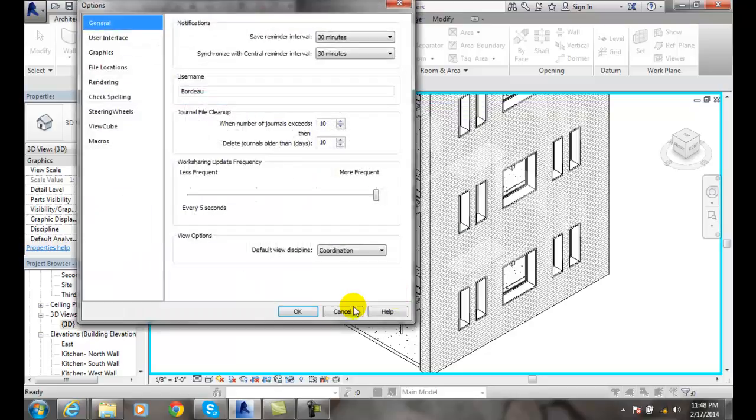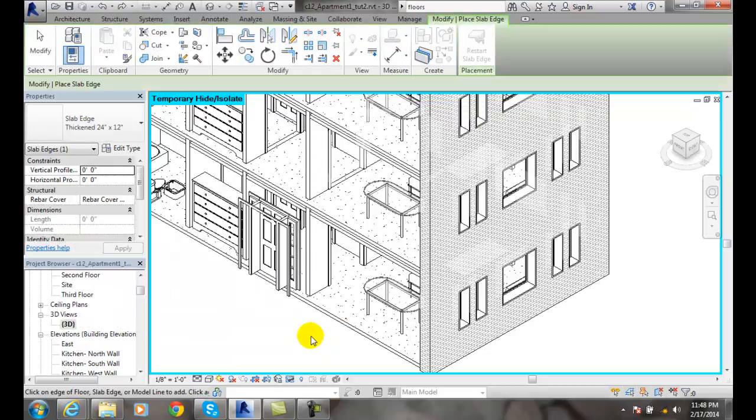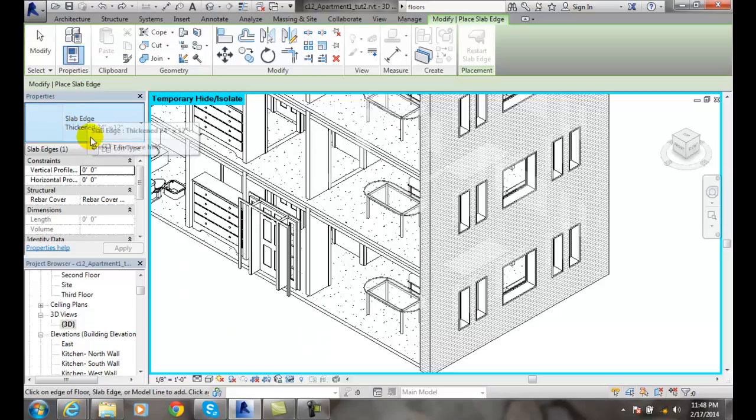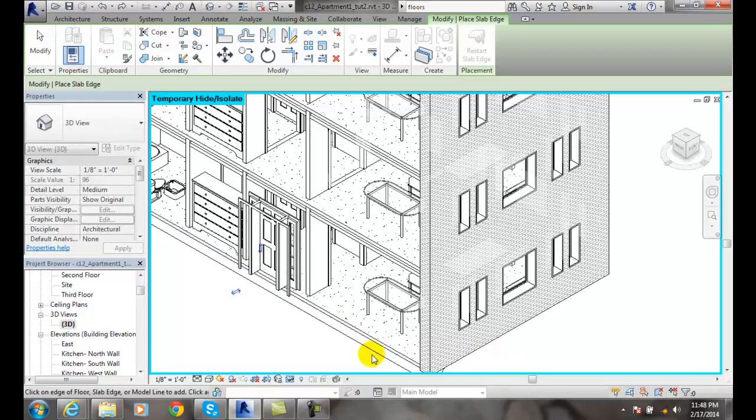Now I've got my slab thickening edge here. When I come up and pick on this bottom edge, I want to pick on that bottom edge of the floor. I pick on it.